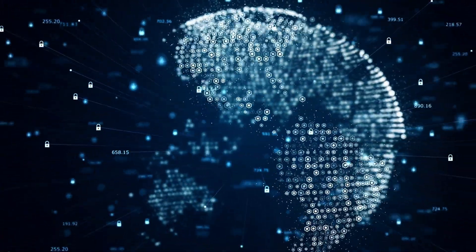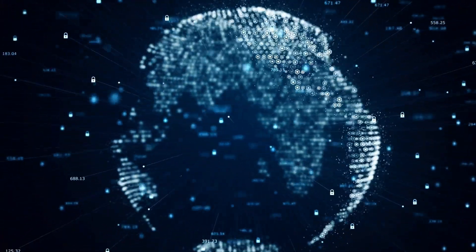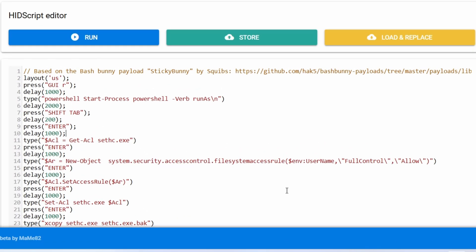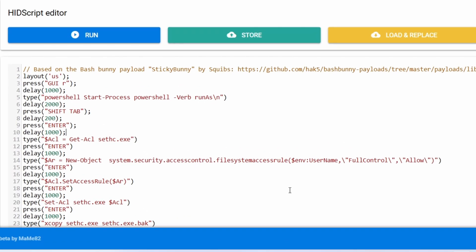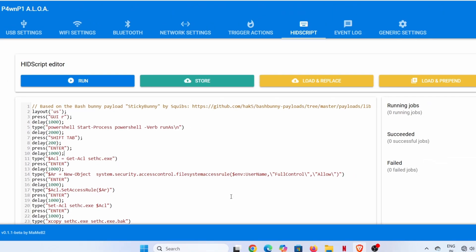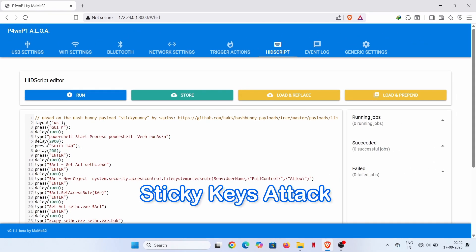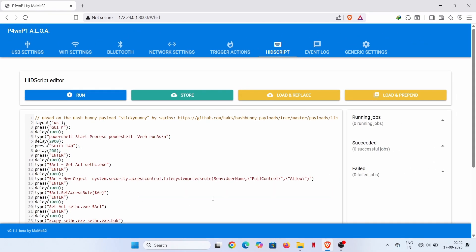Alright, with that out of the way, let's break down the script we're using. This is a very clever payload that exploits a specific Windows feature to run a command prompt with administrator privileges, even from the login screen. It's often called a sticky keys attack because it takes advantage of the accessibility feature. Let's walk through the code so you know exactly what's happening.